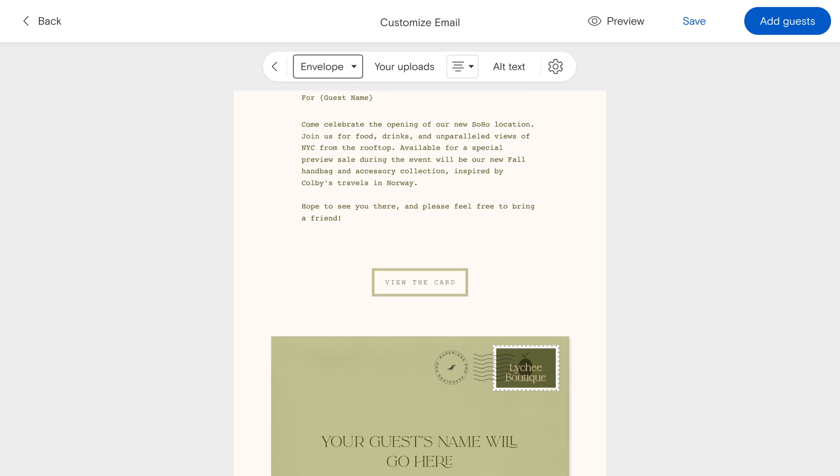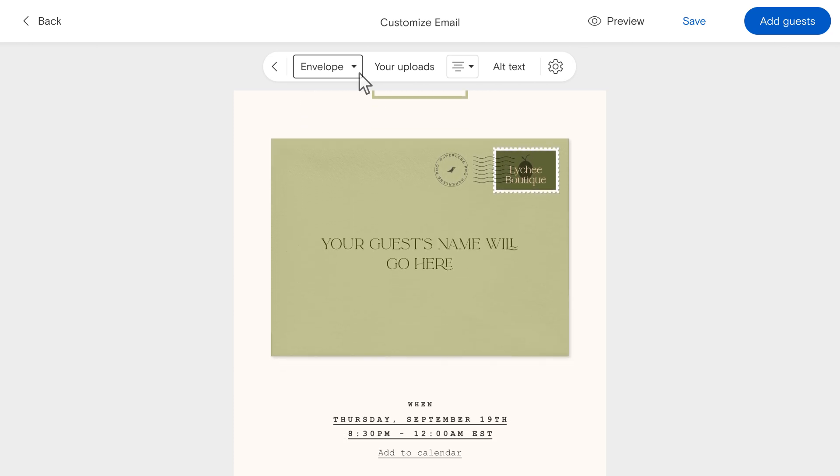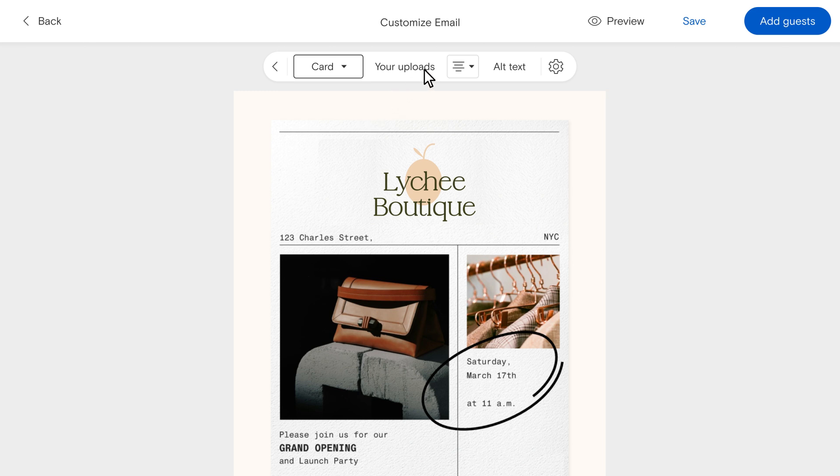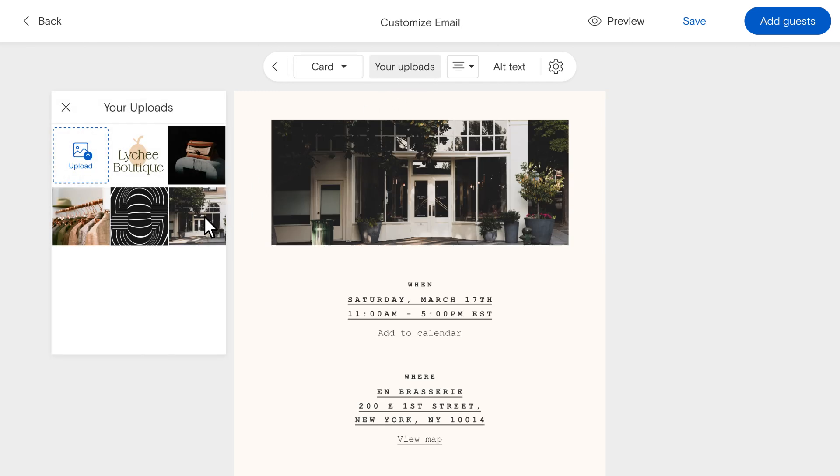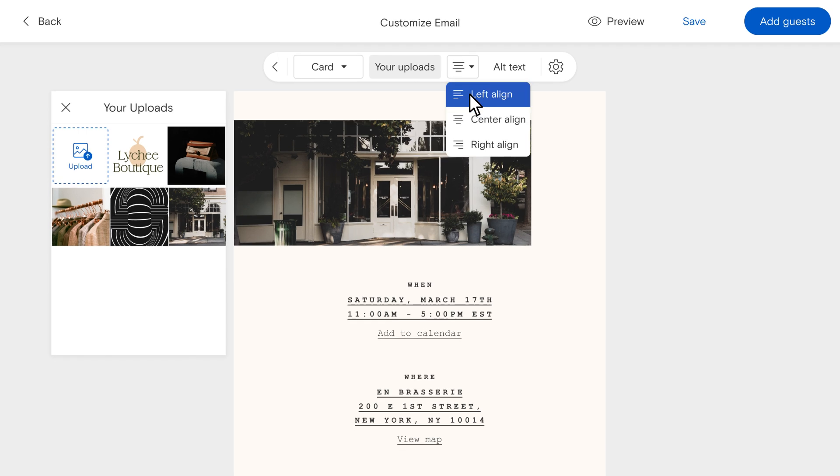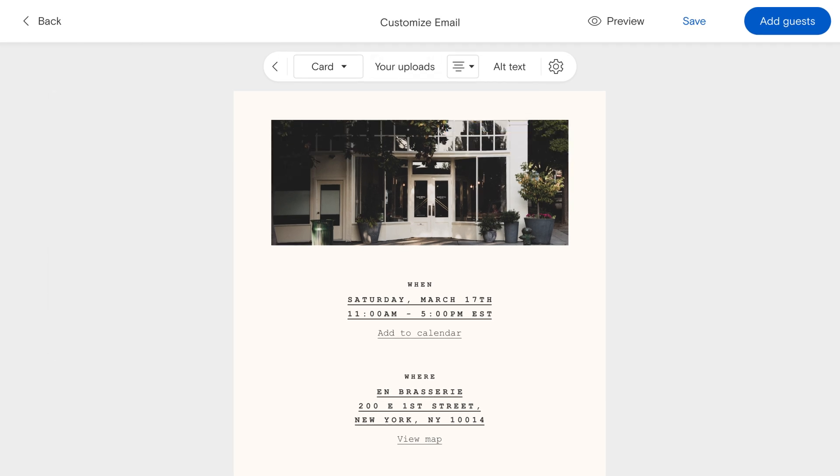Next, choose whether to display a preview of either your invitation's envelope or the card itself, or upload a custom image in its place. You can also adjust your photo or card's alignment to match your email design.